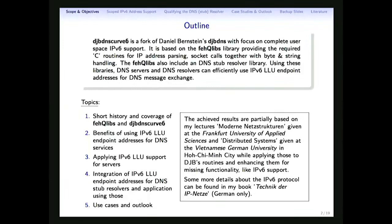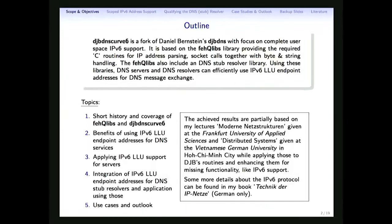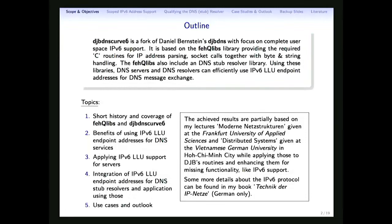We have a DNS stub resolver on one side, and on the other side DJB DNS curve 6, which is a more or less full-blown DNS server — although with a limited scope. The achieved results I'd like to present were mainly developed at the University of Applied Sciences in Frankfurt together with my students. I've also written books on IPv6 — if you read German, look for 'Technique of the IP Networks.'